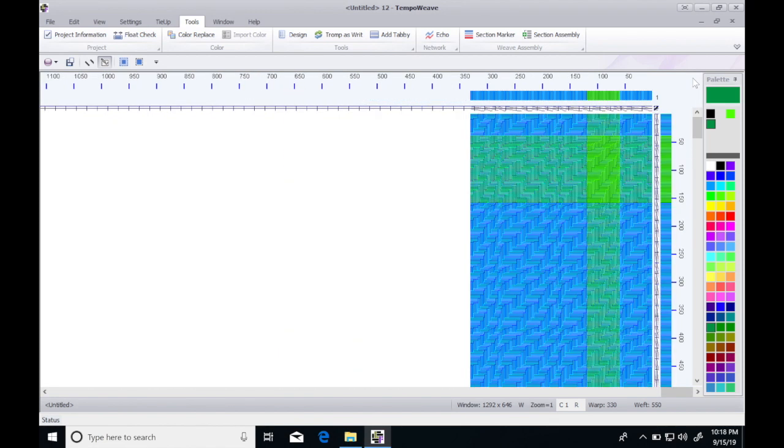You can spend a lot of time playing with color and doing some interesting what-ifs, and there are more color tools available as well. At this point in time we have a weavable design.